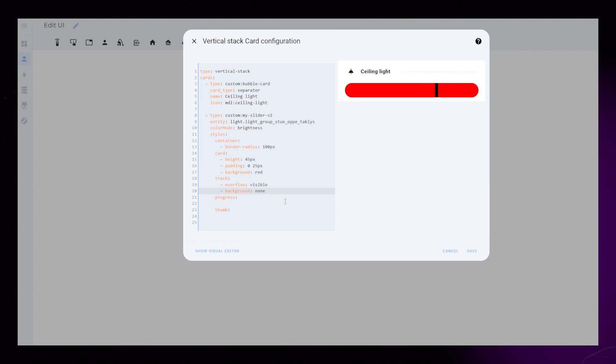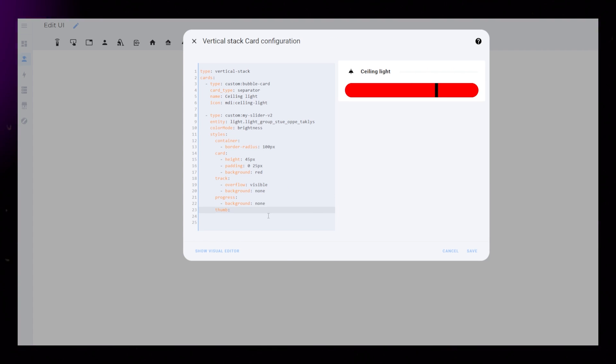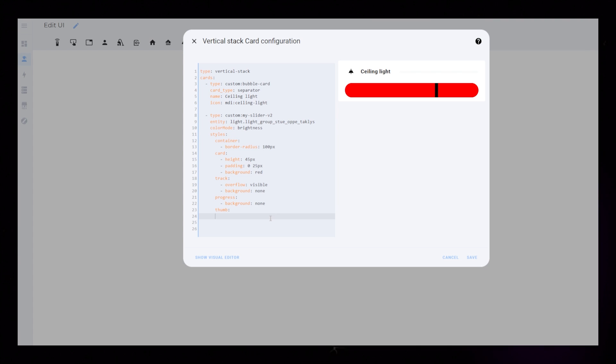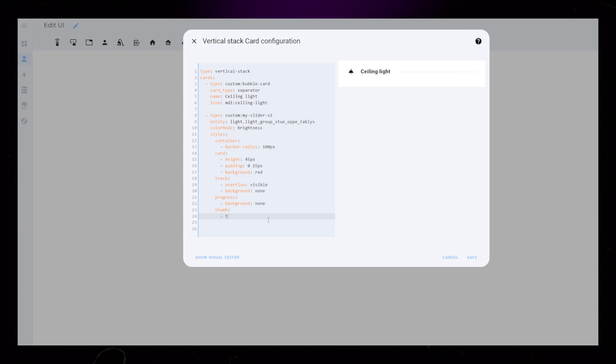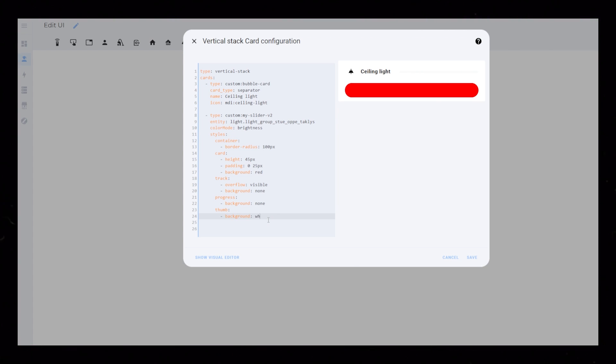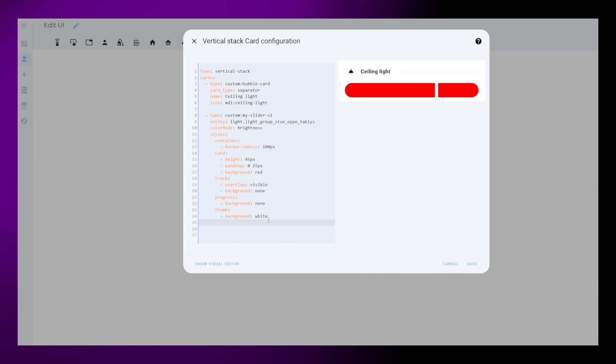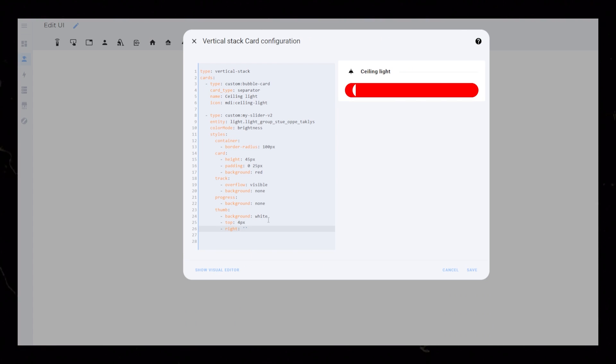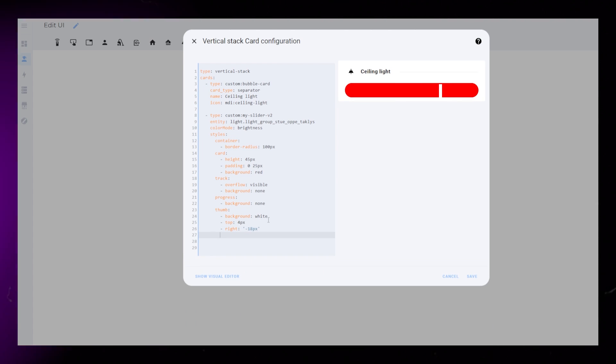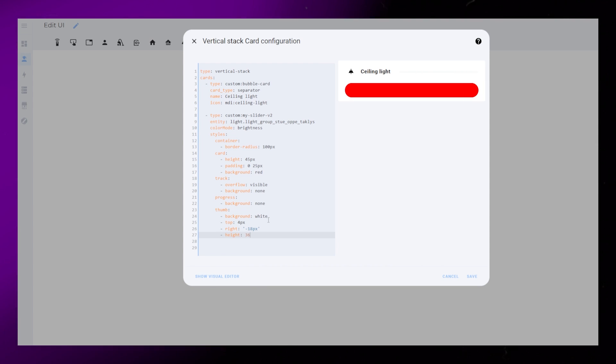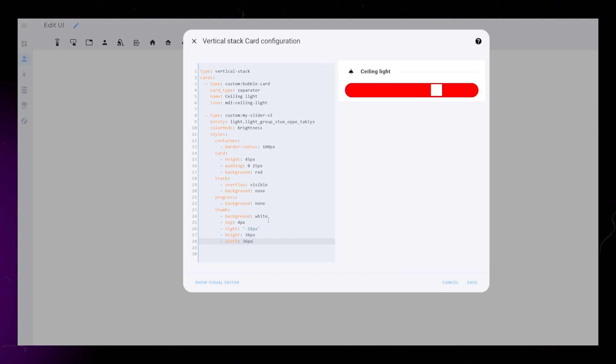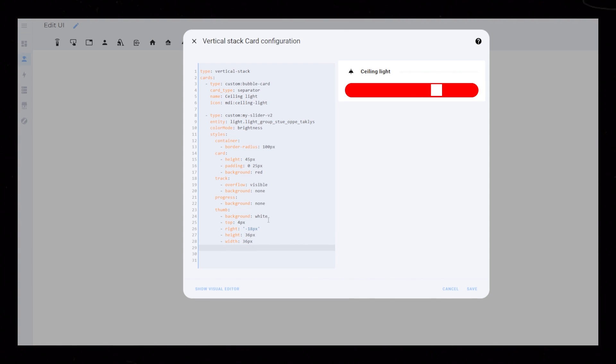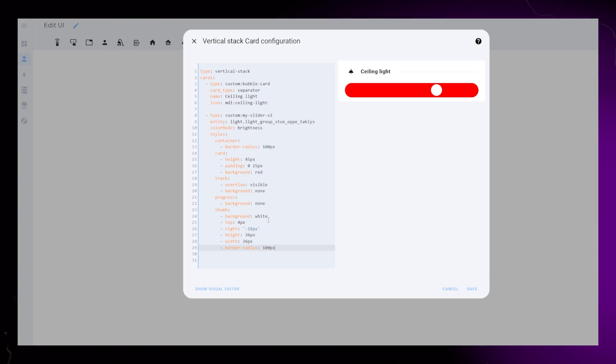Same with Progress, set Background to None. Thumb is that little circle that we can drag left and right to set the brightness of our light. I make the background white. Top will be 4px and right will be minus 18px. Width and Height is 36px. And I set the border radius really high again.